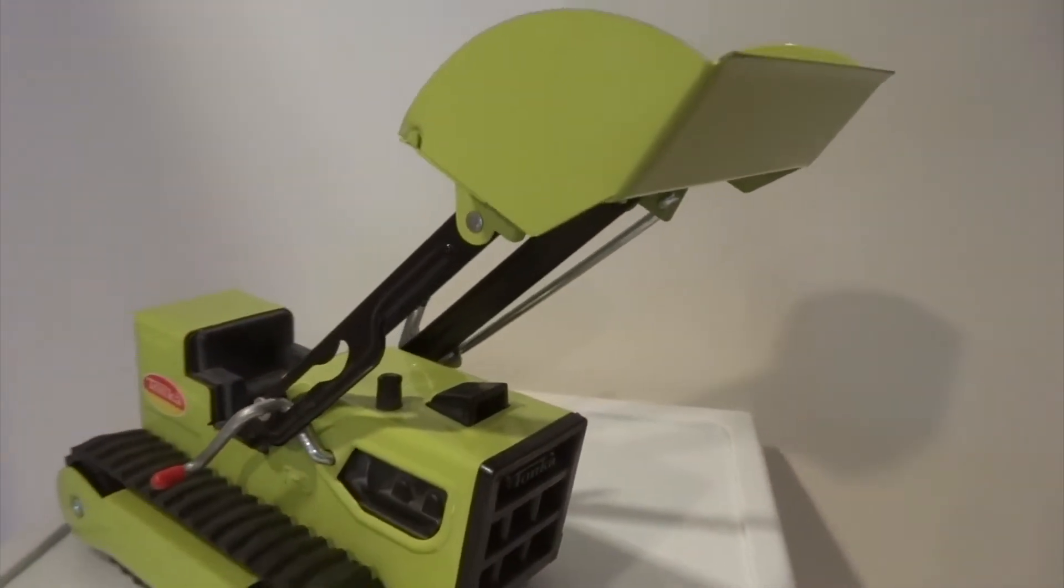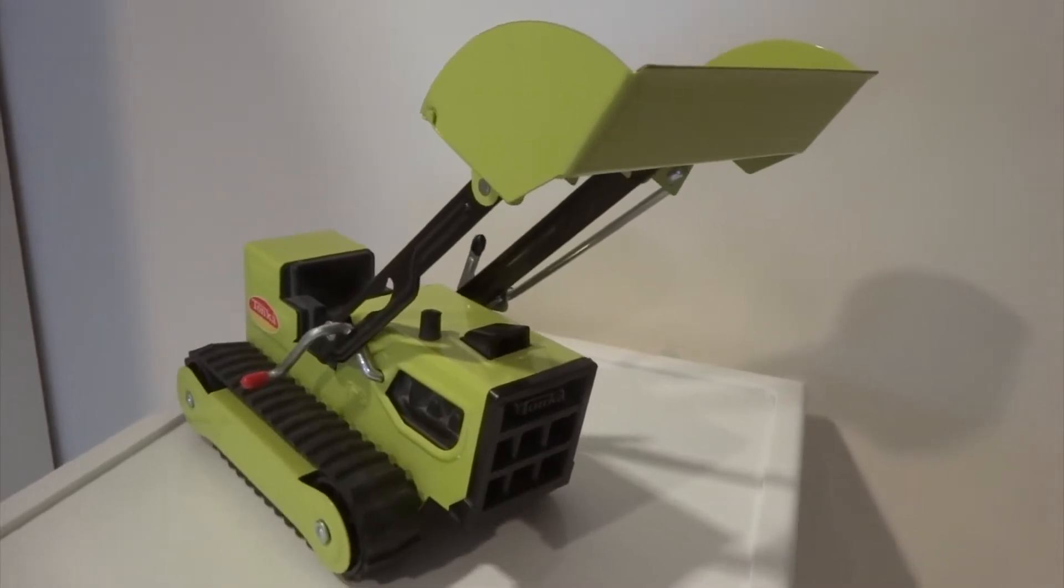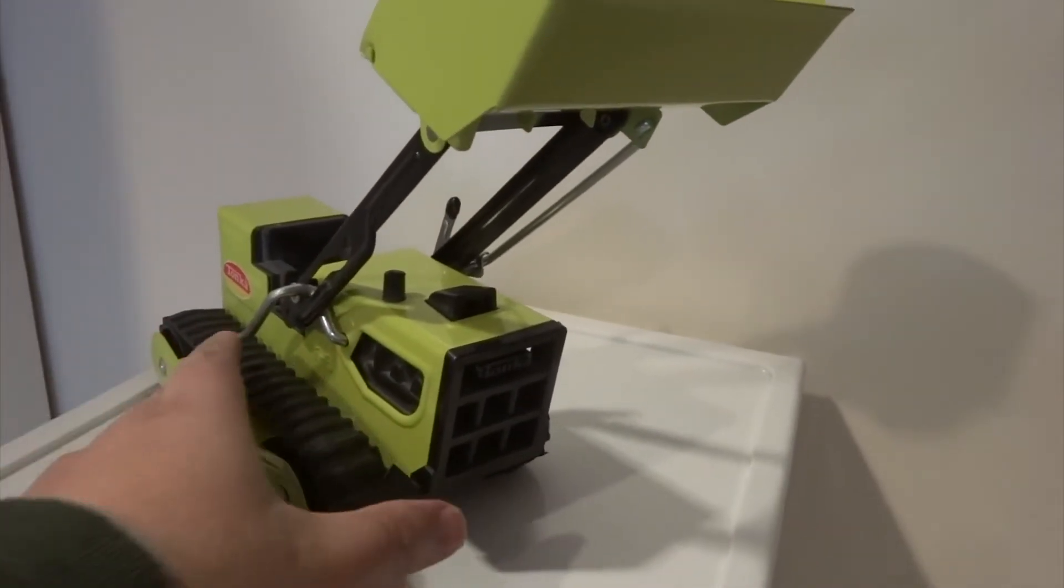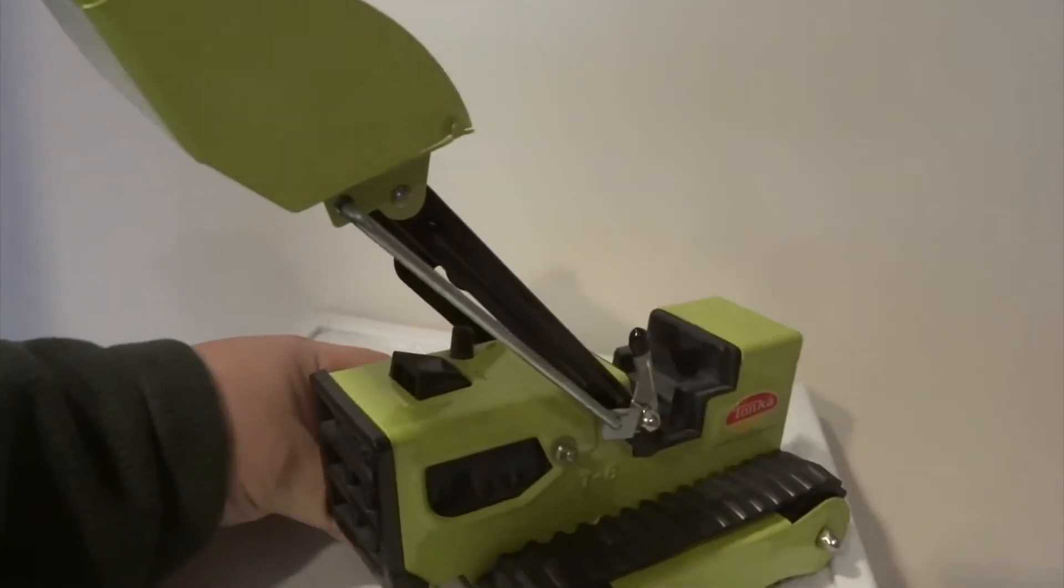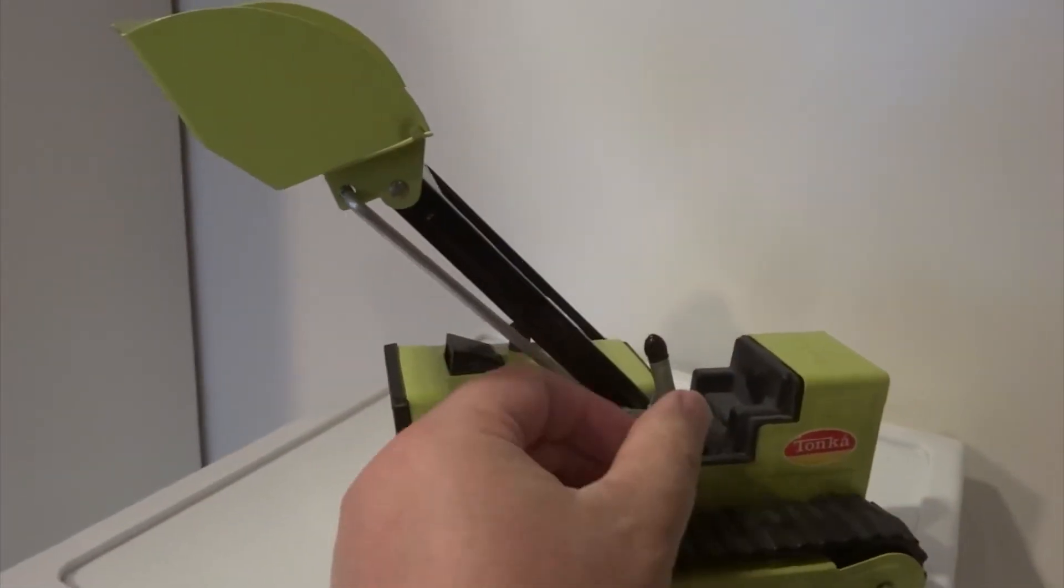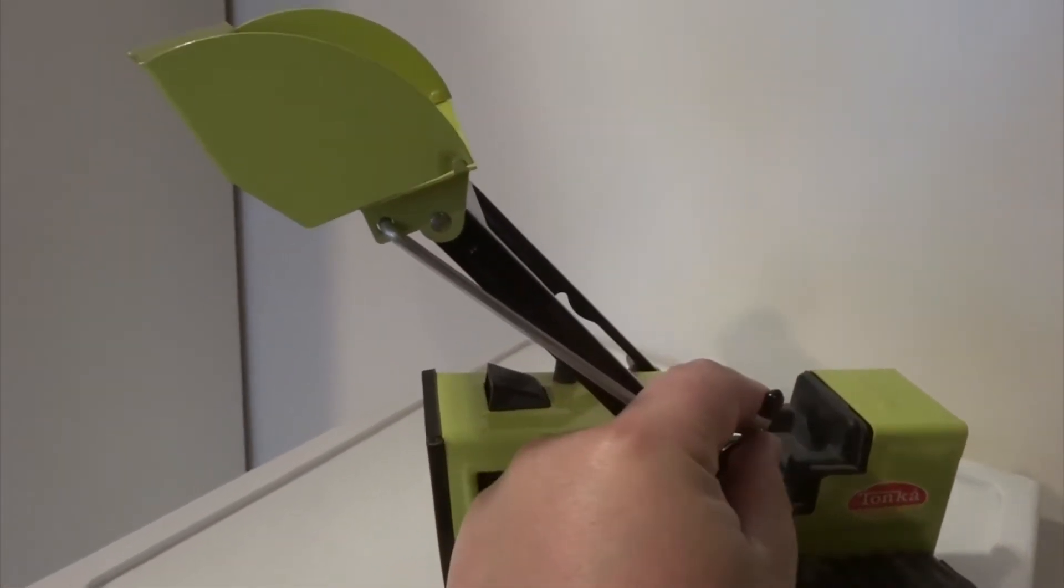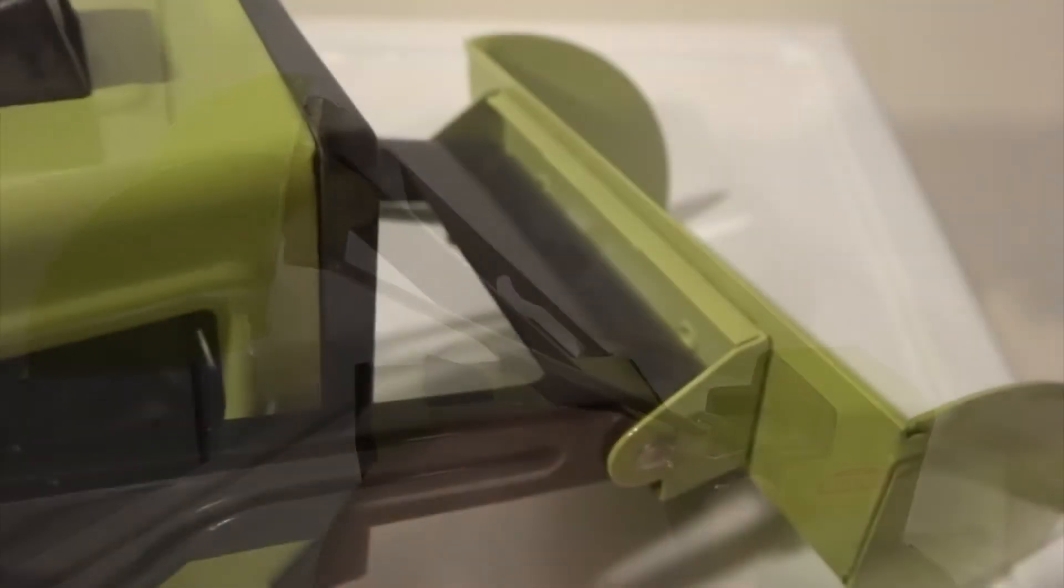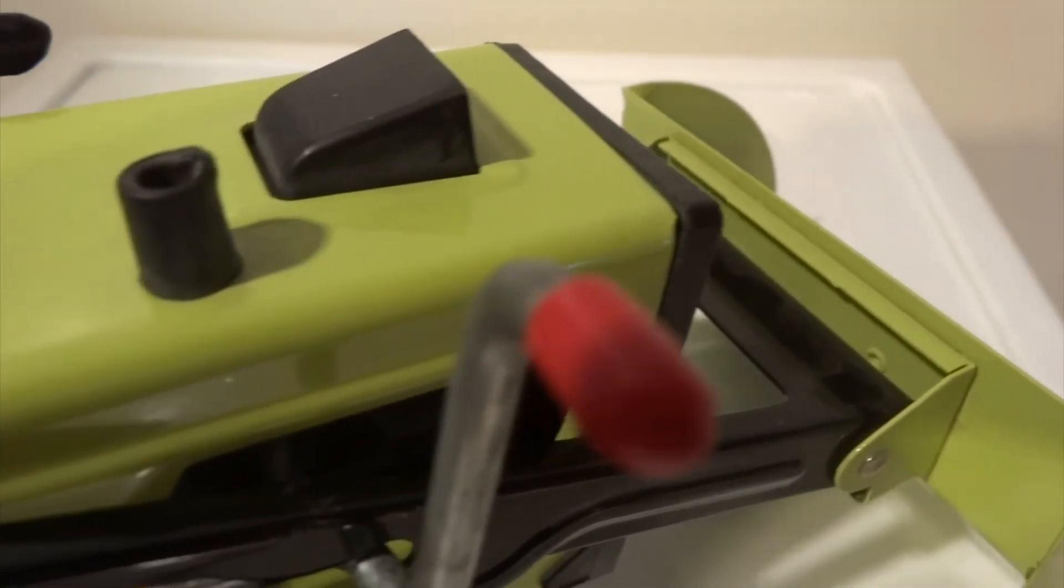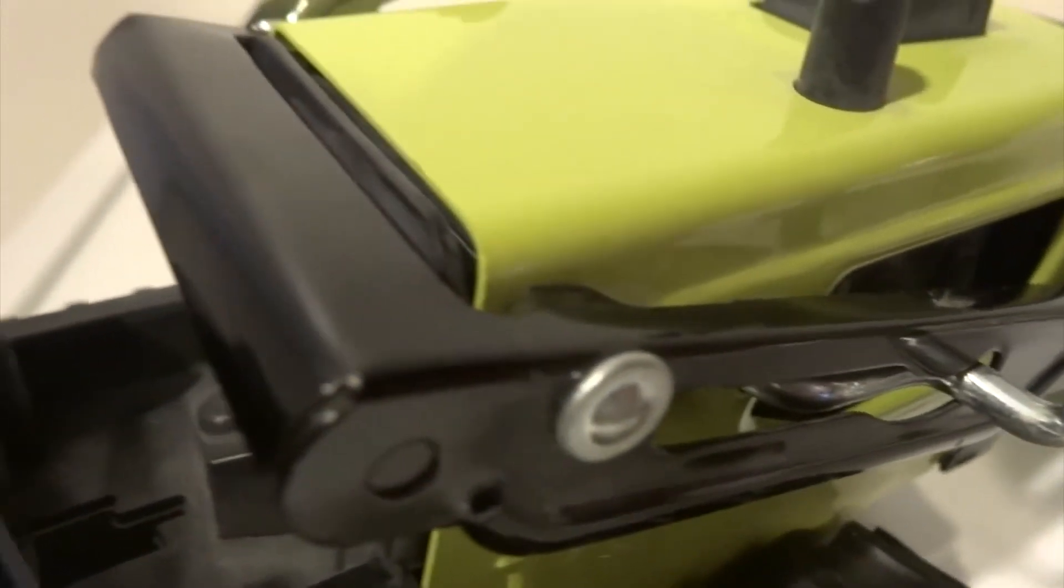The scoop can pivot to dig into sand or ground. There is a lifting lever that lets the user move the material to a different location or onto the bed of a dump truck. Once it reaches the right location, there is a release lever to dump the material in the desired spot.